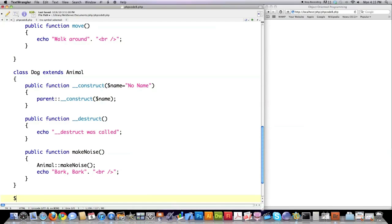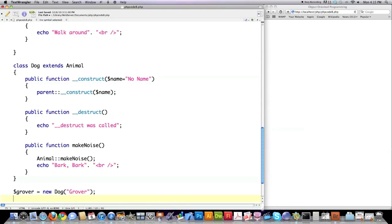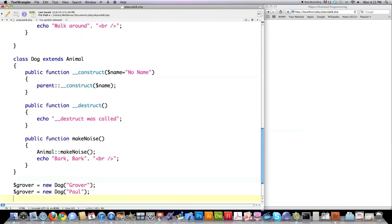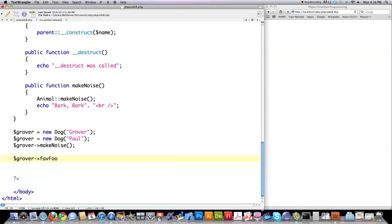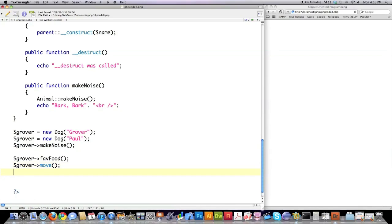Now I'm going to create a new object of type Dog, my newest class, and I'm going to call him Grover. I'm going to create another one just so you can see how garbage collection is handled, meaning the calling of the destruct function to eliminate objects not used in memory. Then I'm going to use Grover to call the new makeNoise function that you just created to overwrite the original.